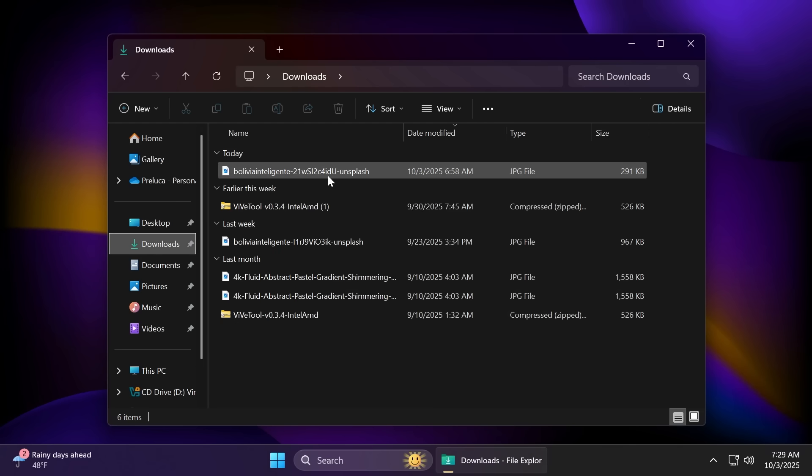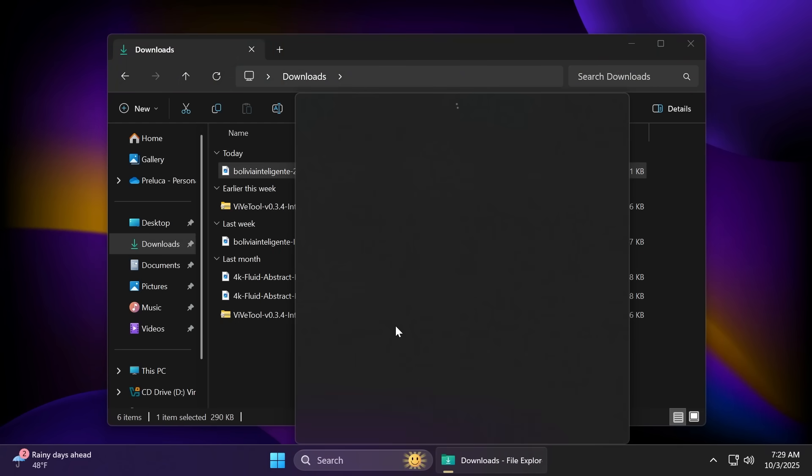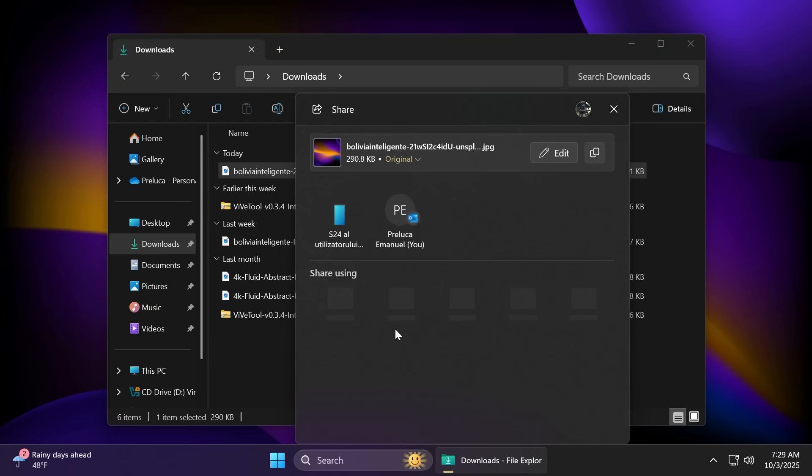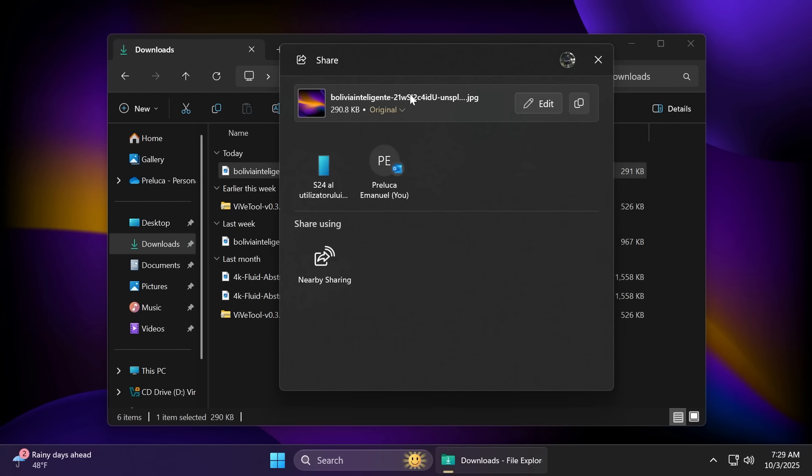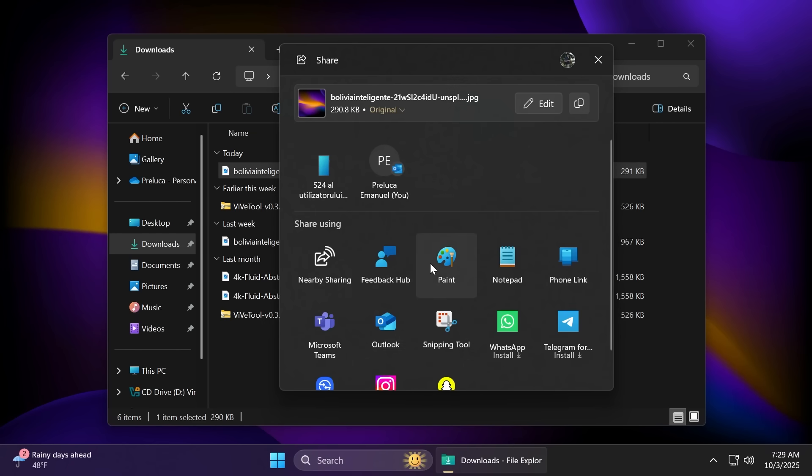Related to Windows share, if we select a file and try to share it, you're going to notice that Microsoft now allows you to pin your favorite apps in the Windows share window. And you're going to have here the option to pin your apps.